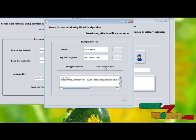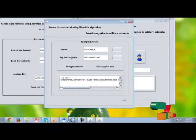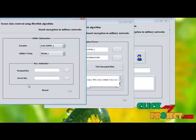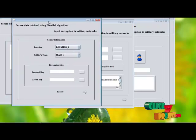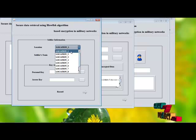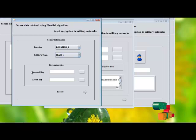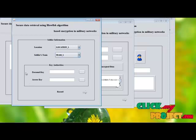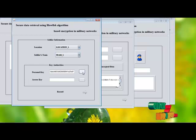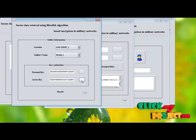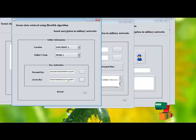This is the first half of our process. Now the soldier-side process begins. Here we select the location of the soldiers and the team ID of the soldiers. Two keys are generated for each and every soldier for security — a password key and an access key for the location. Using this access key, the soldiers will decrypt the information.